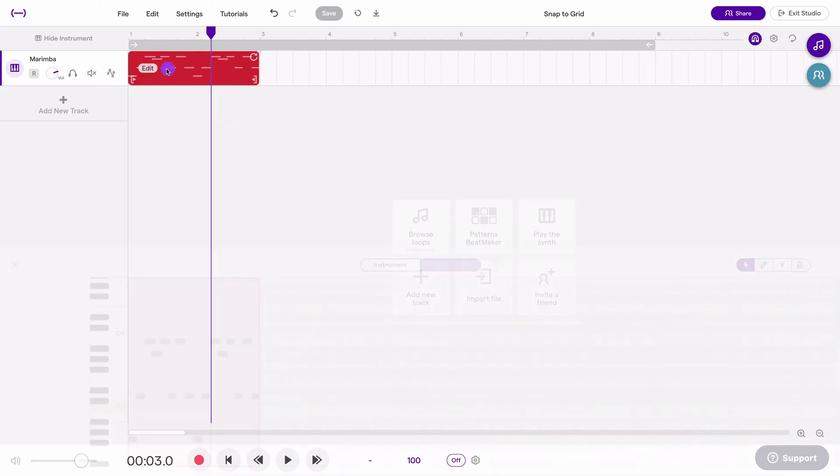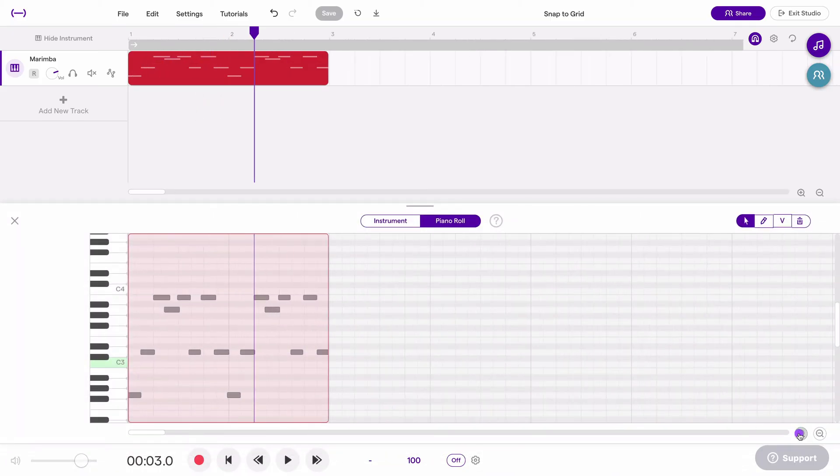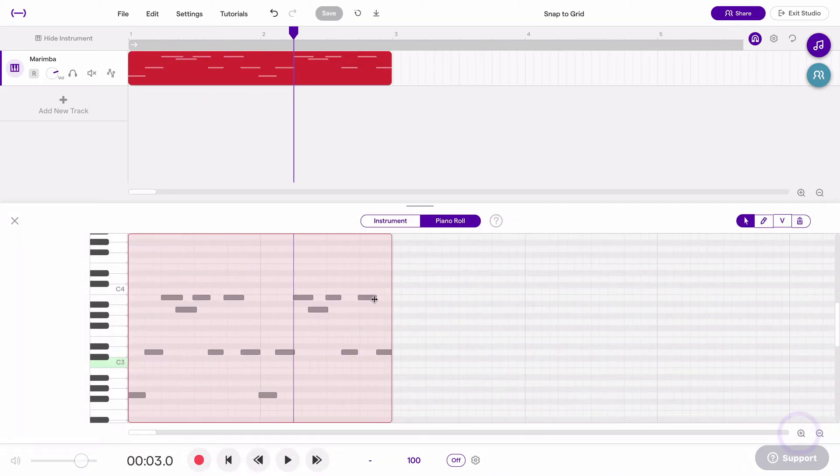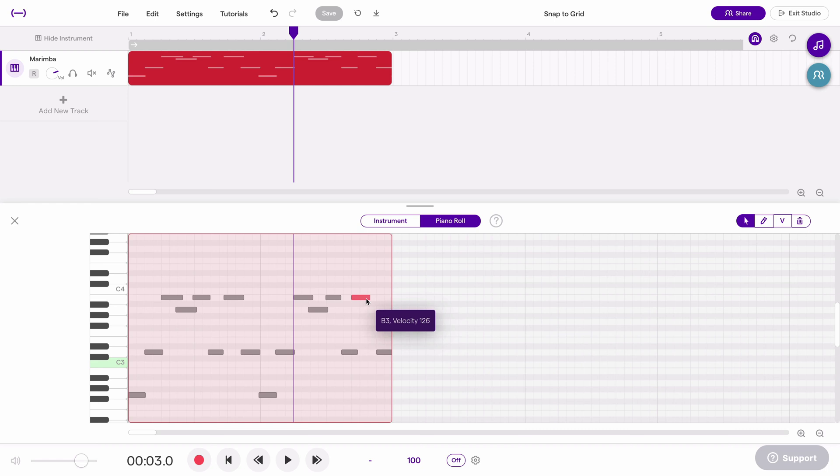This also applies in the piano roll. If I want to change this note right here and I want to drag it left and right, currently snap to grid is on and it will only allow me to start it on an exact subdivision.